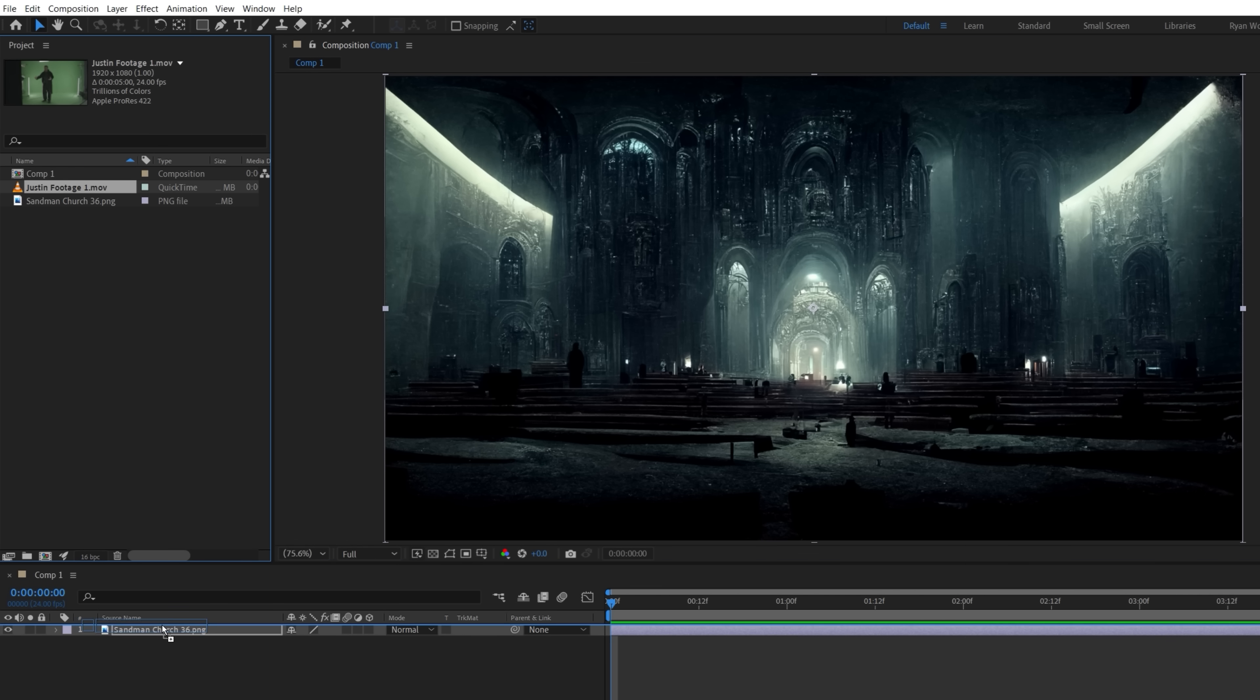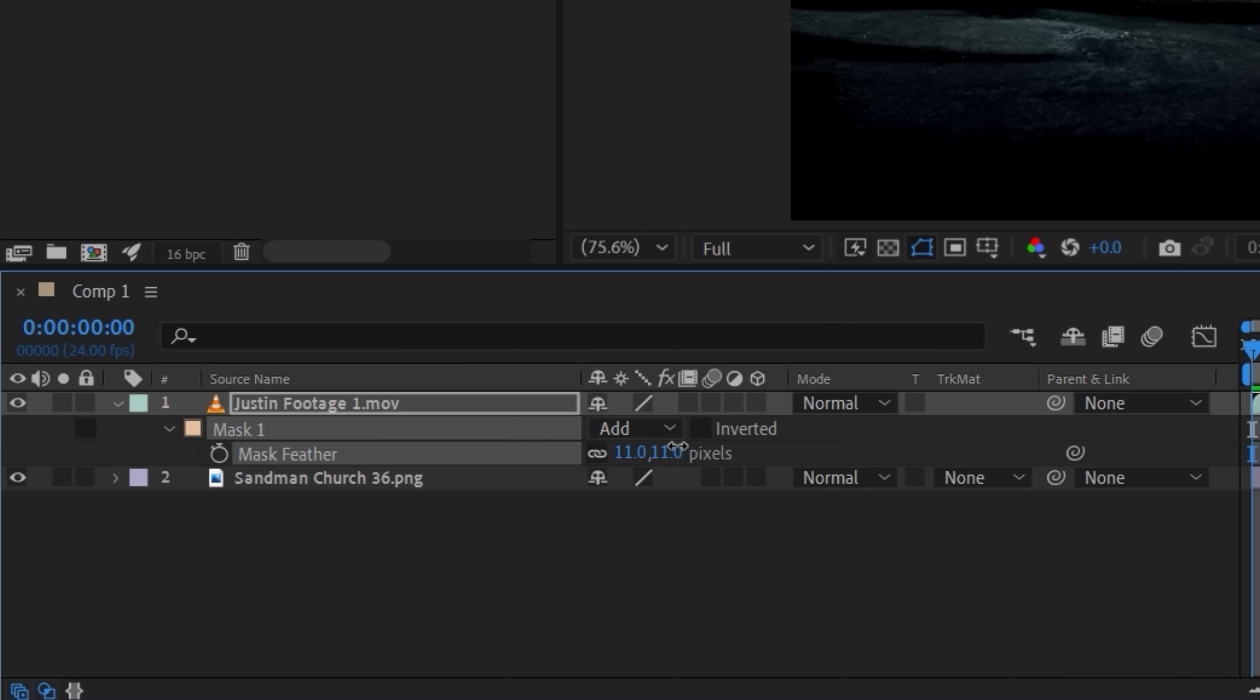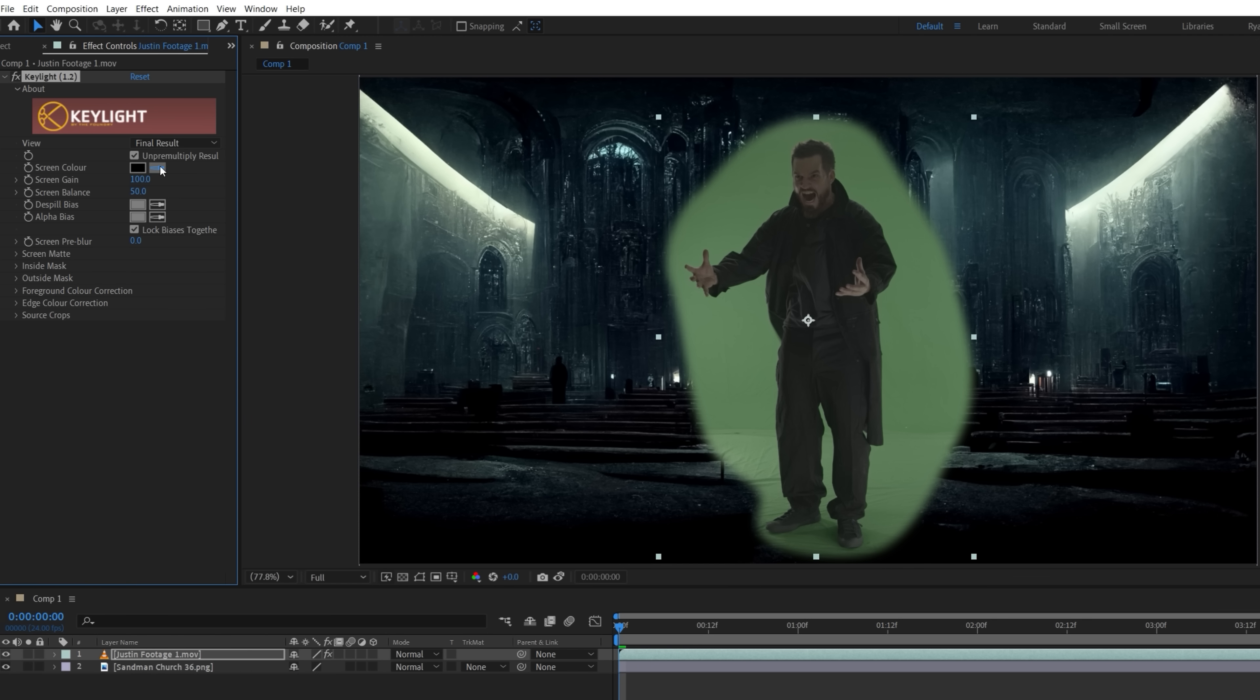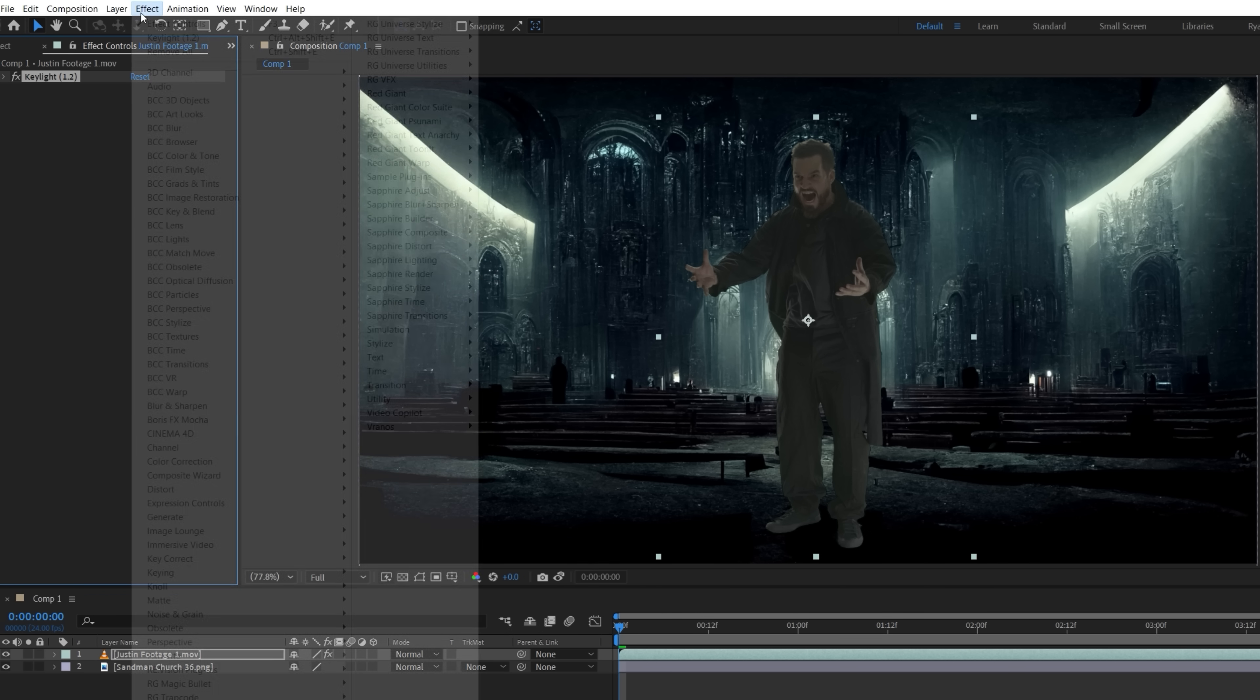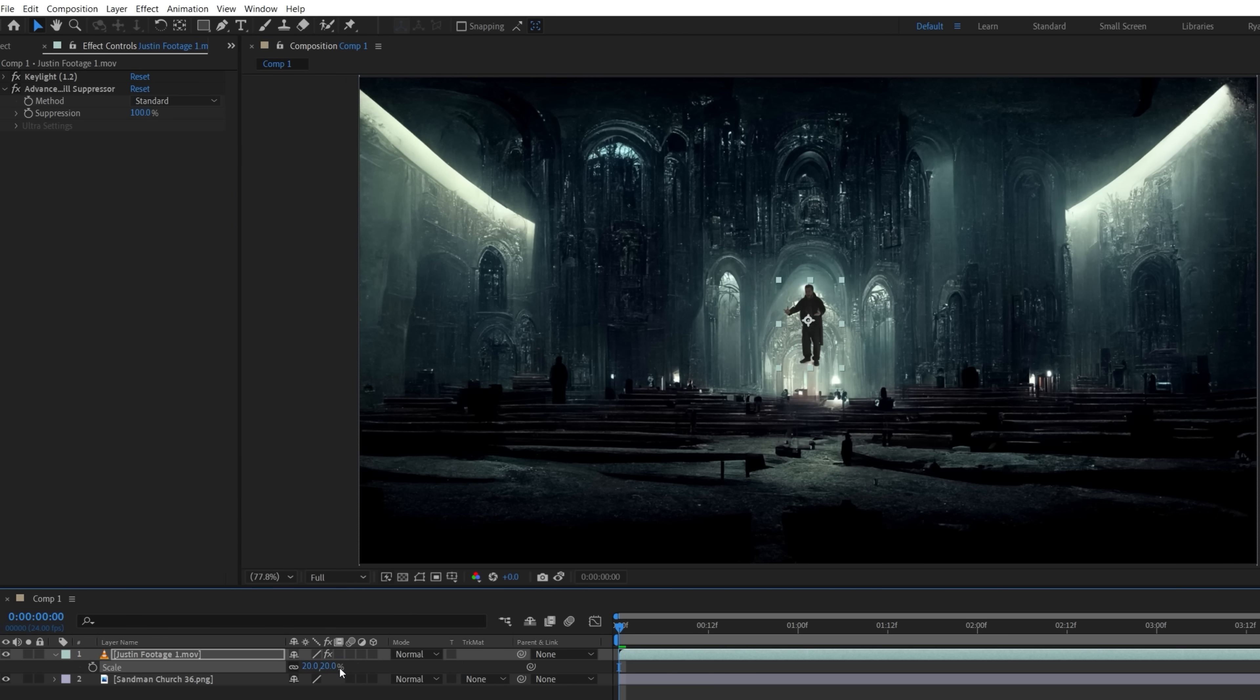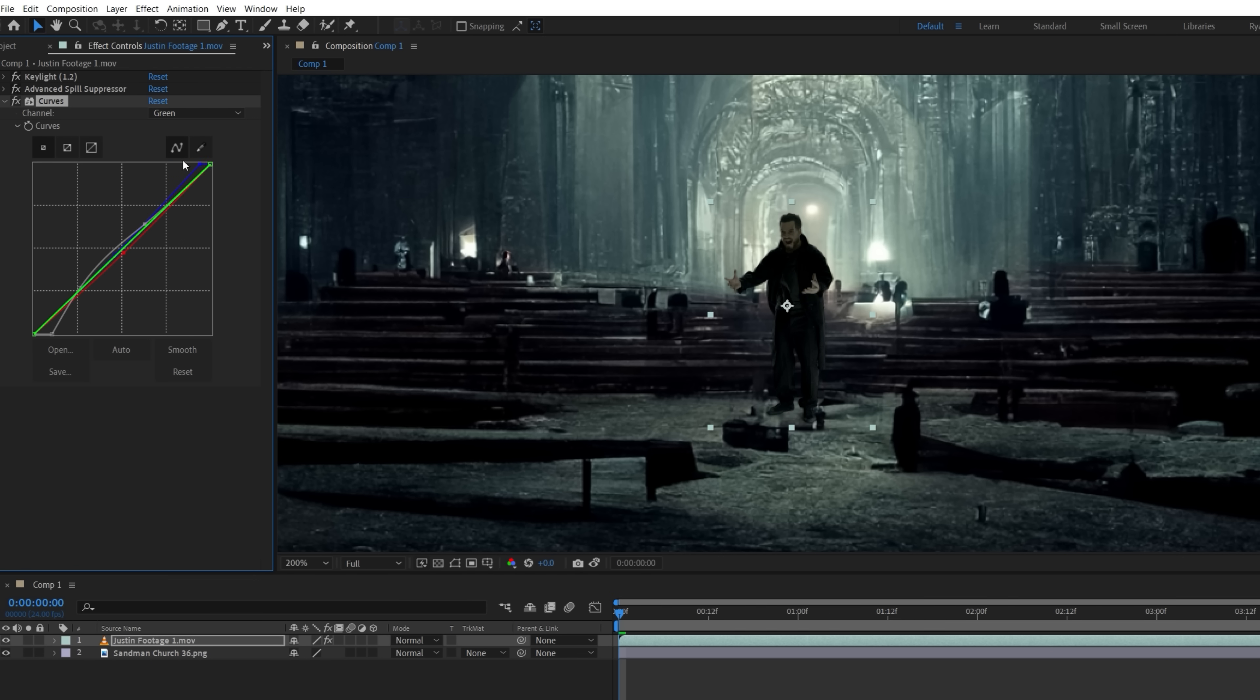Now we'll drop this footage into our comp, and use the pen tool to draw a basic mask around him and feather, and since he raises his arms throughout the shot, we'll keyframe and animate the mask to follow. Next, we'll toss on key light effect to key him out. Because it's a wide shot, and he's going to be scaled down pretty small, this can be a very simple key. Then we'll also add an advanced spill suppressor to kill any green spill. Now we're going to scale down and place him where we want in our scene, and use a curves effect to match contrast and color closer to the background layer.